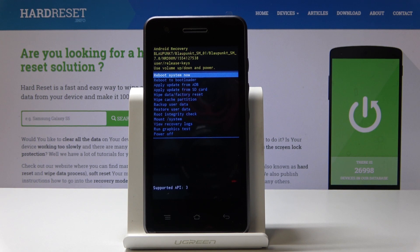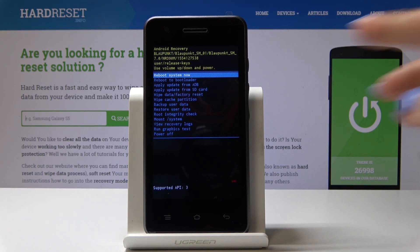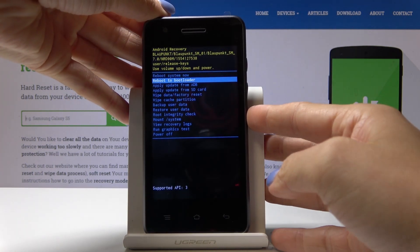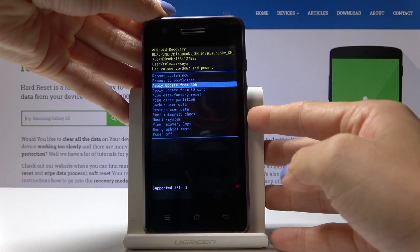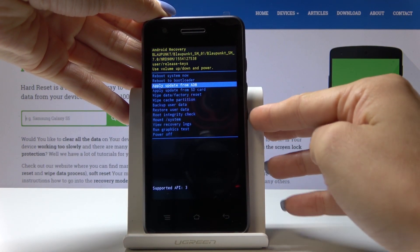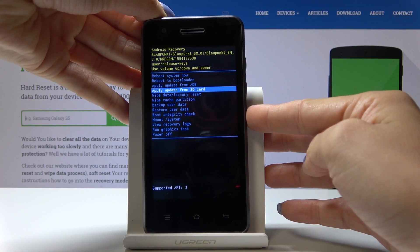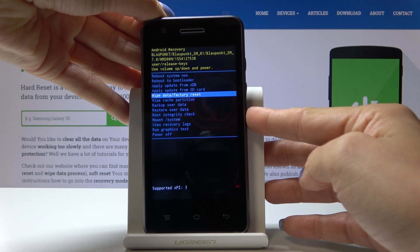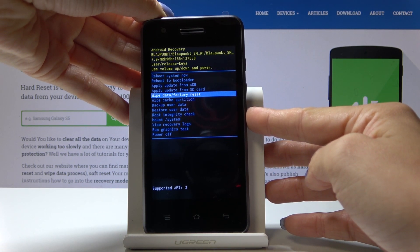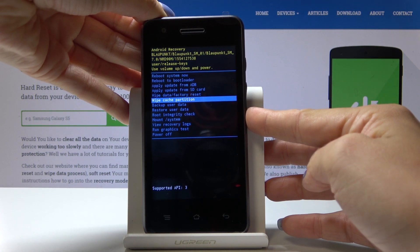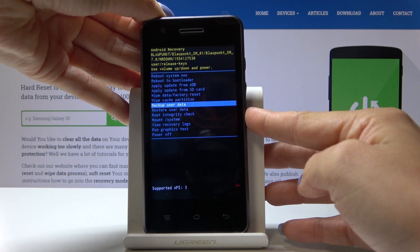Let's go through all the possible options. You can reboot system now, reboot to bootloader, apply update from ADB, update from SD card, wipe data to perform a factory reset, and wipe cache partition.